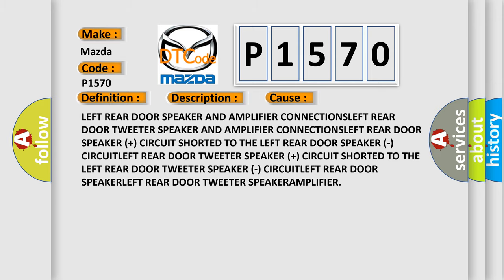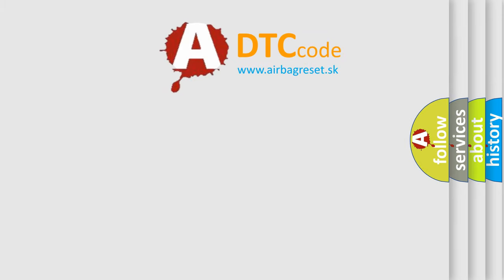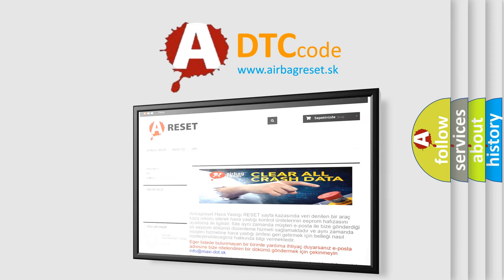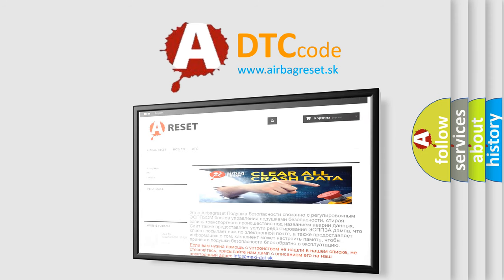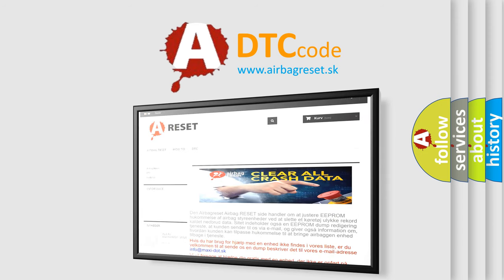The Airbag Reset website aims to provide information in 52 languages. Thank you for your attention and stay tuned for the next video.